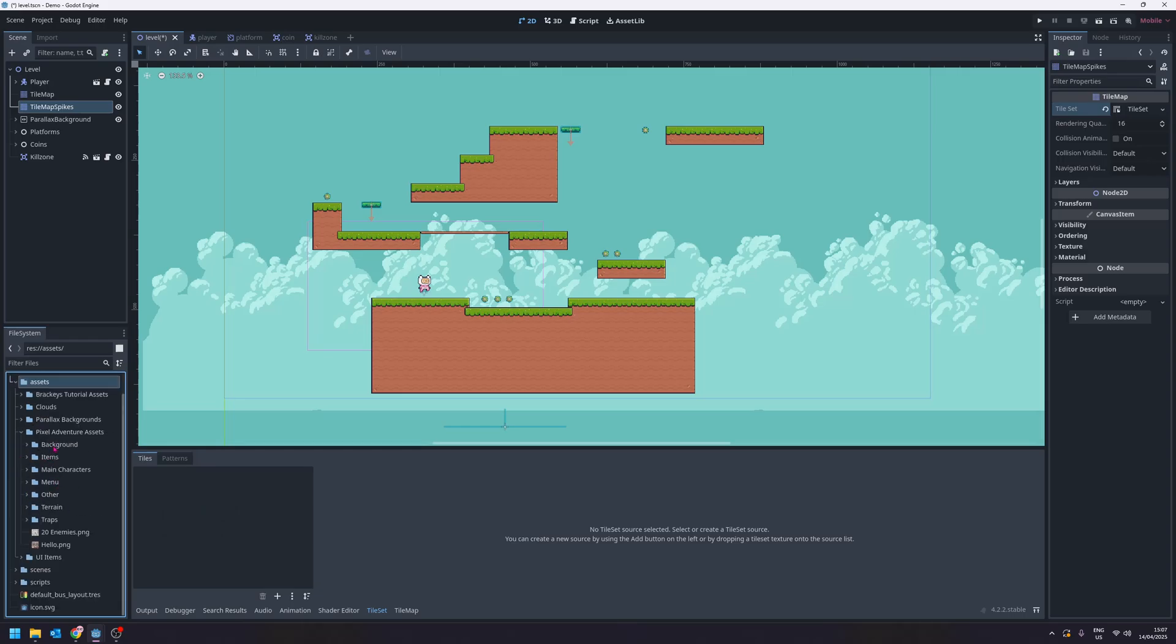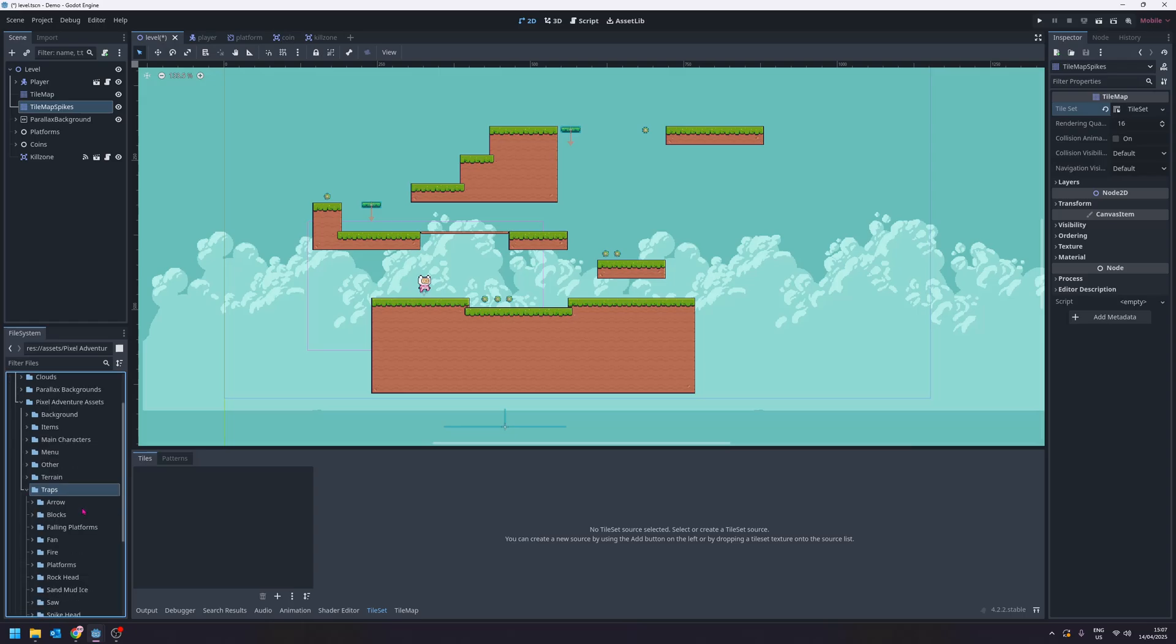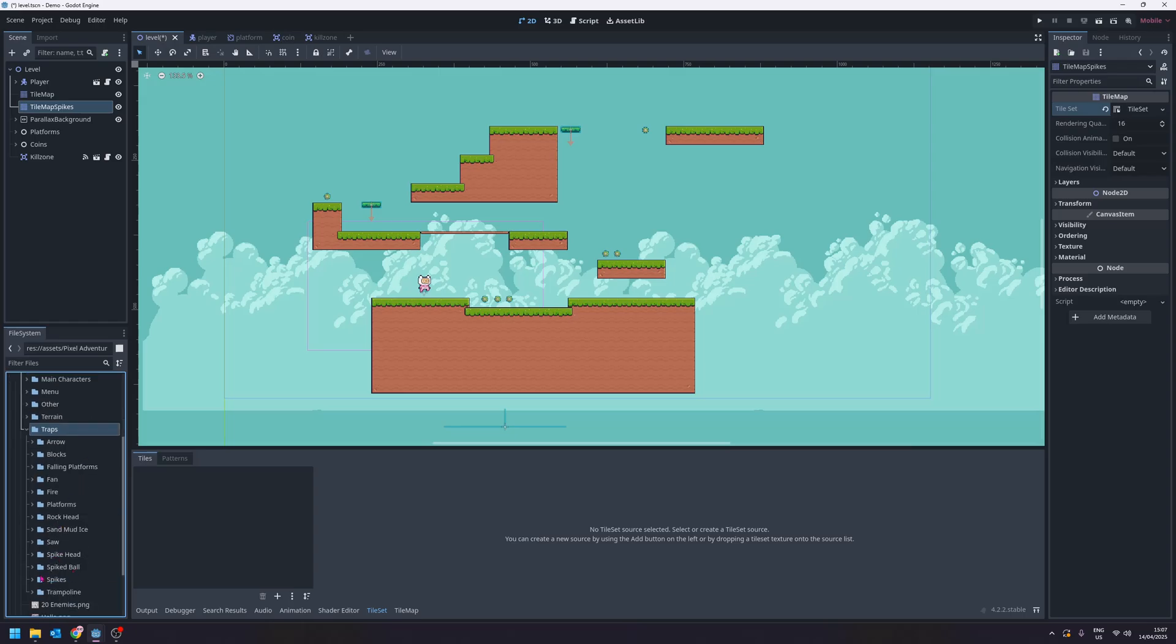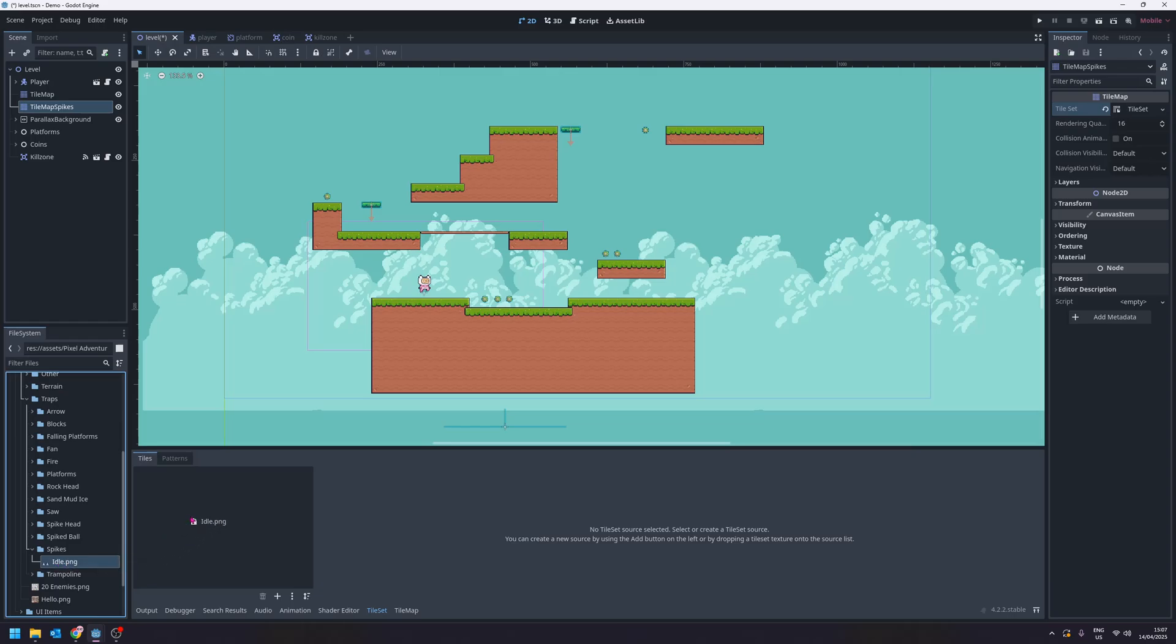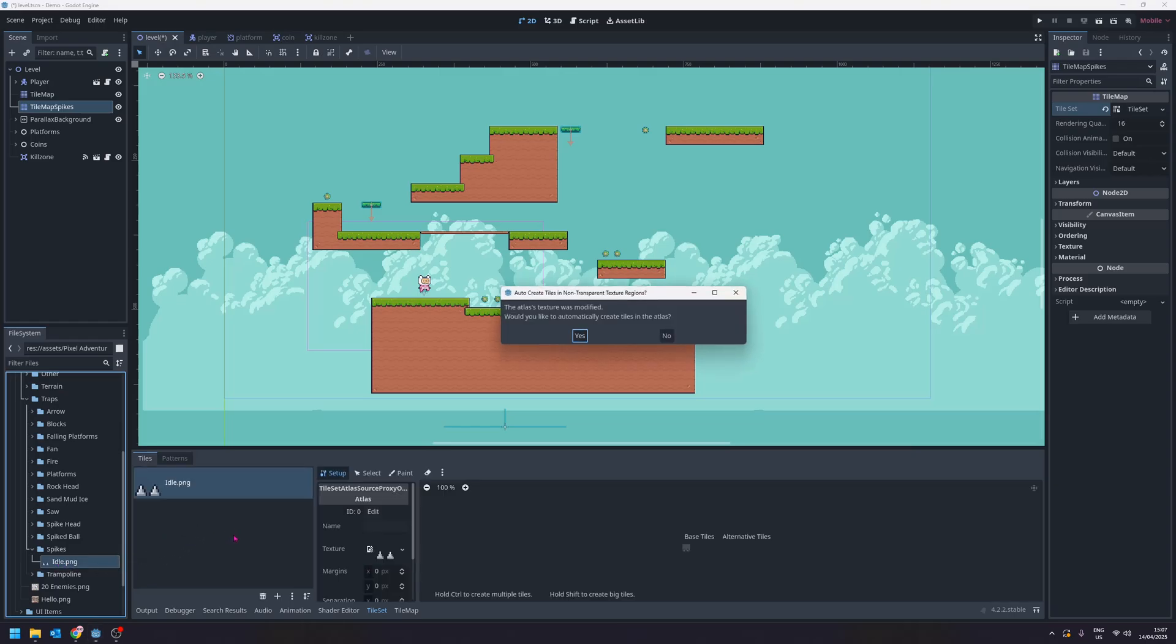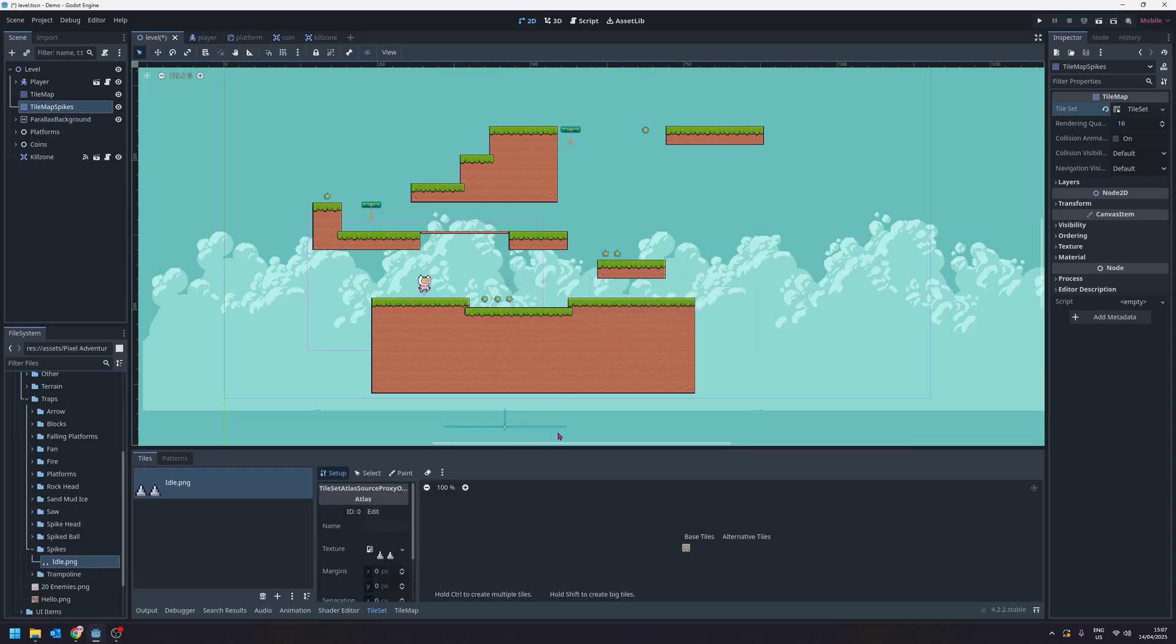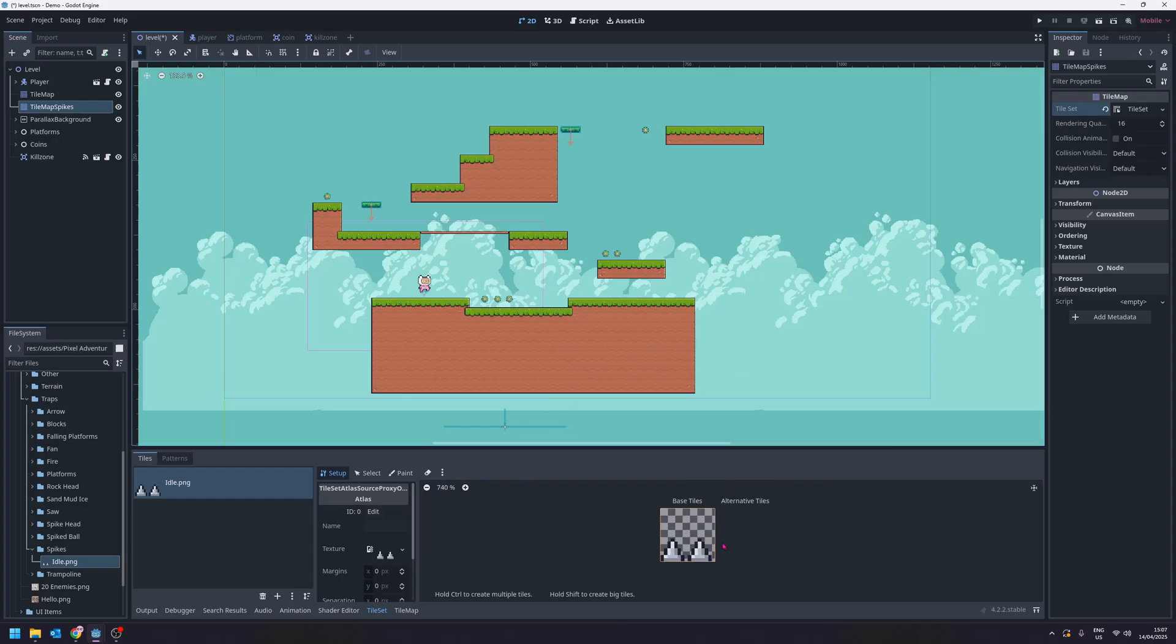I'm going to go and look for traps. And in traps I will find spikes. This idle one I will drag in here. Click yes. And now down here we have our simple spikes added in.